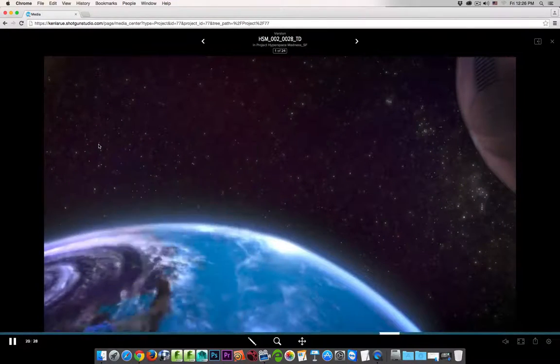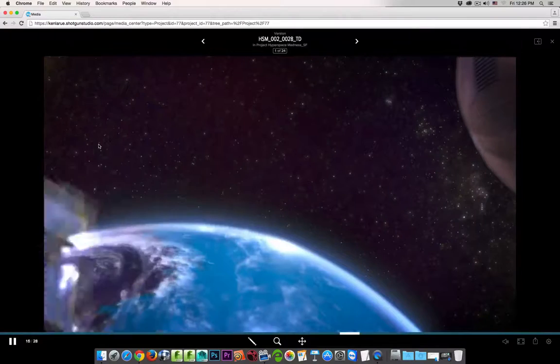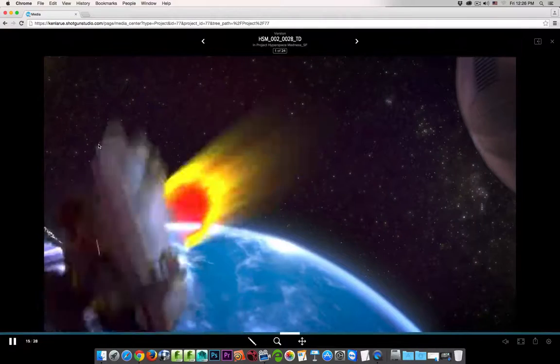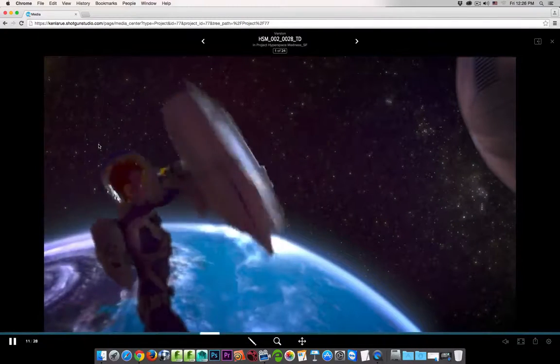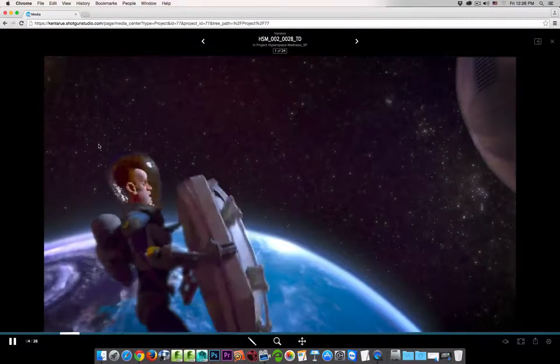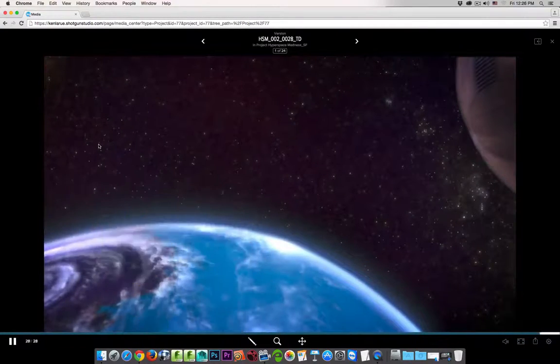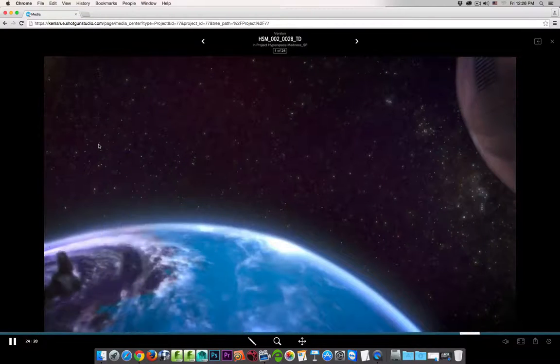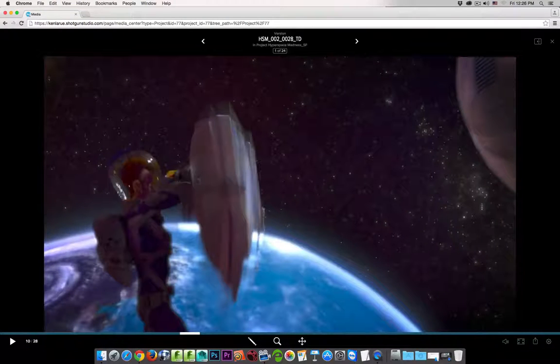Now understand what I'm playing back — this is the web-based playable media that was generated by the cloud-based transcoding service. Let me hit the space bar to pause this.